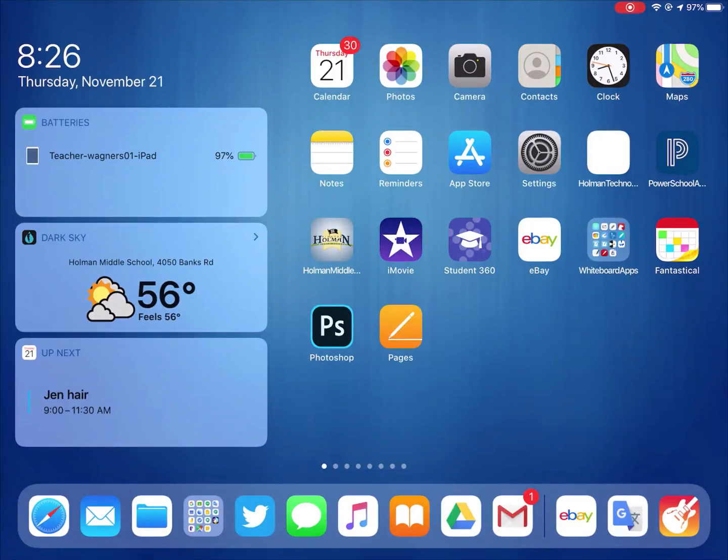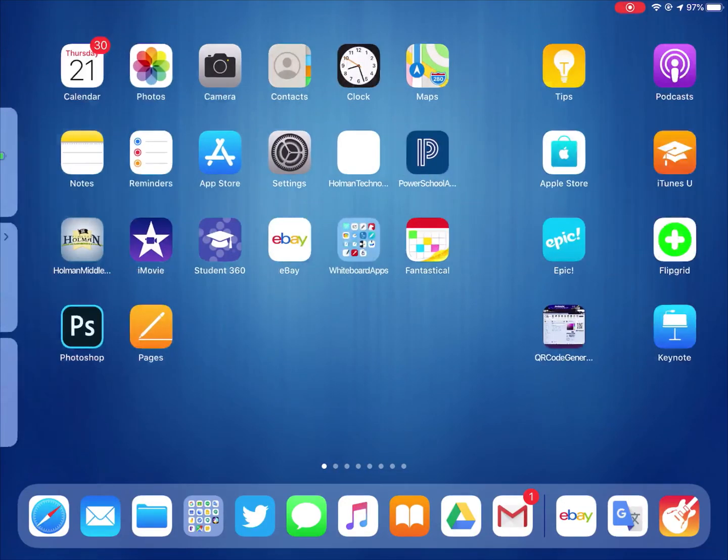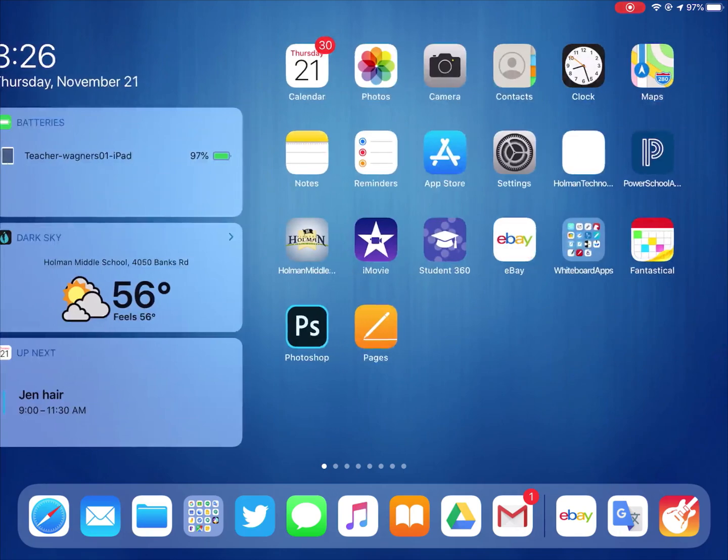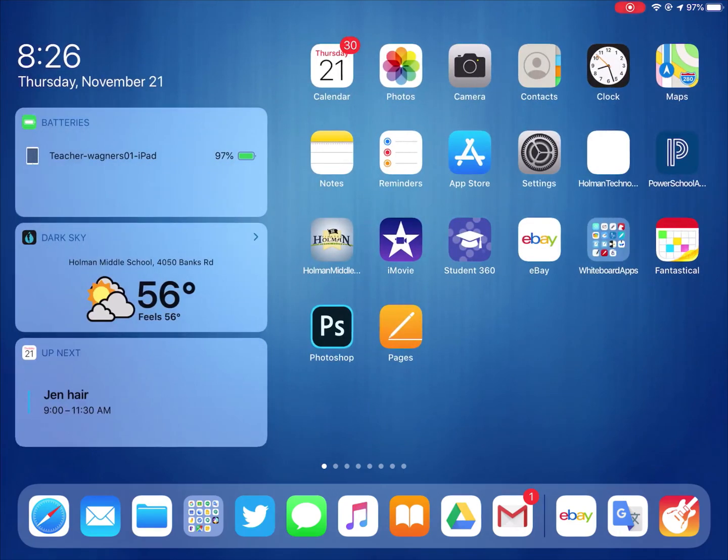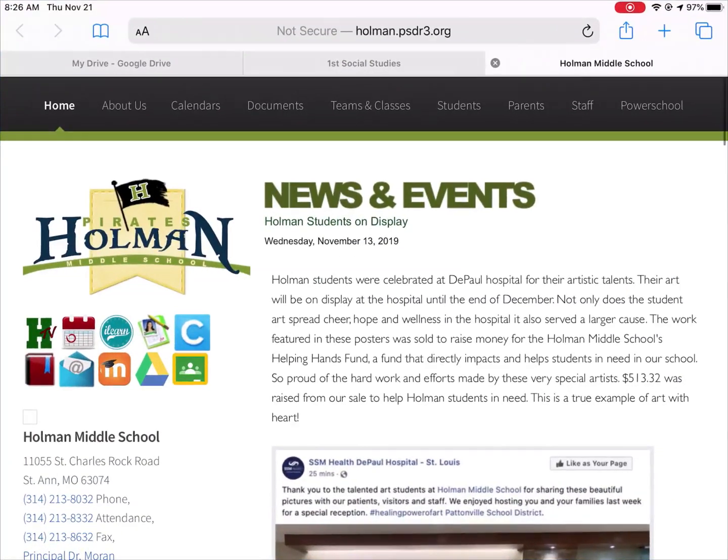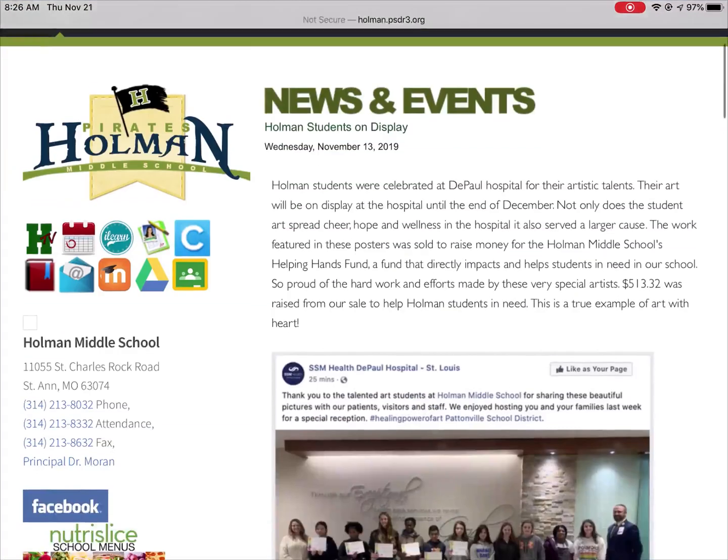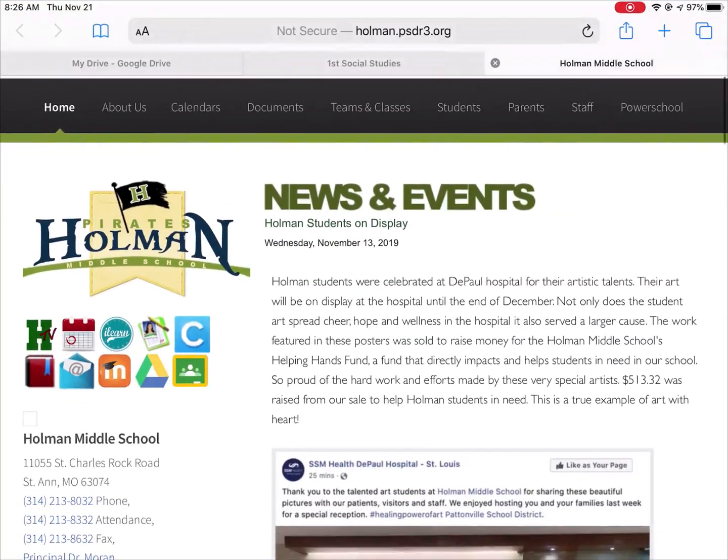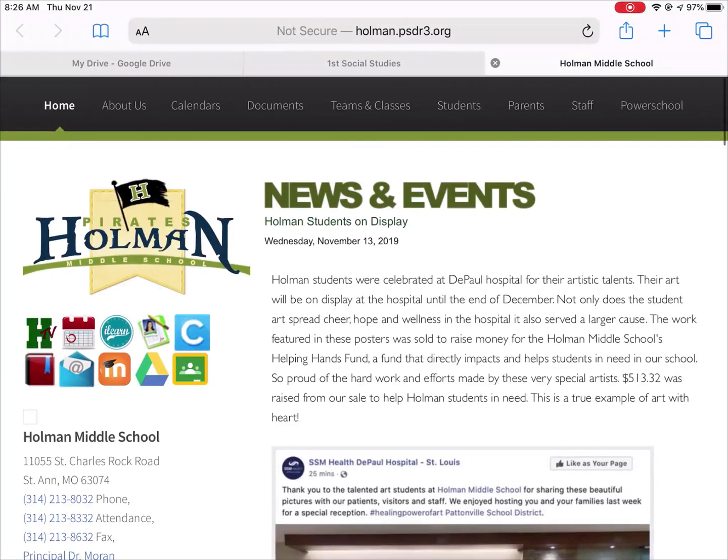I'm here in iOS 13 and the biggest change comes with Safari. If I open up Safari and start off at the Holman website, Safari is now a desktop class browser, and what that means is when I open up things that typically required apps on the iPad, now I can do a lot of those things directly in Safari itself.